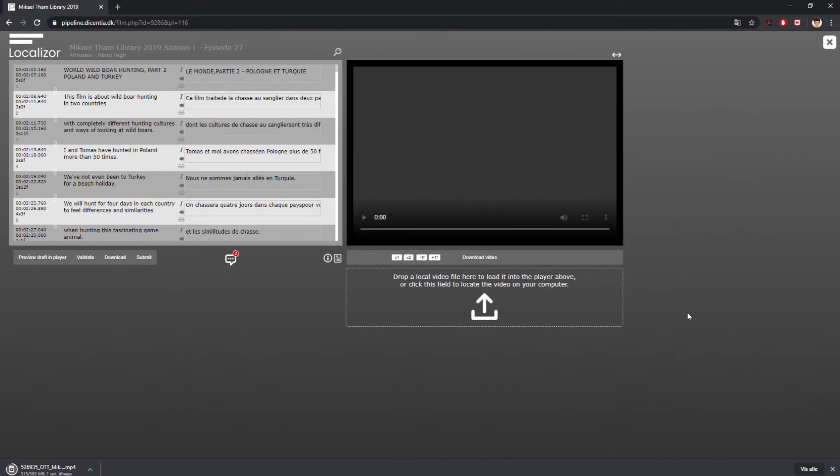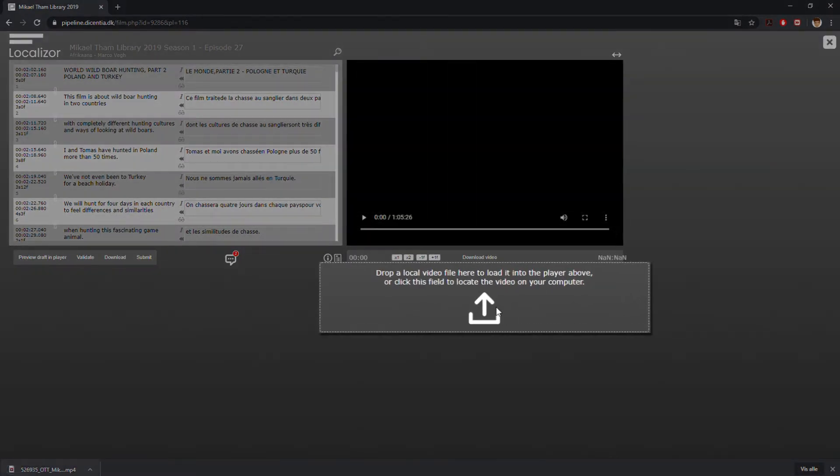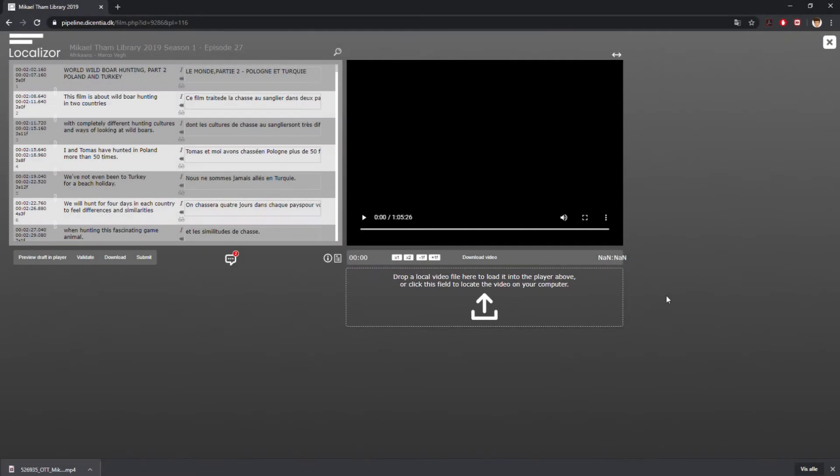Now you need to add the proxy file to Localizer. Drop the video file into the area inside the dotted line under the Player window, or click to locate it on your computer.